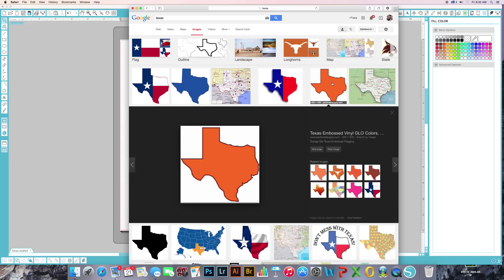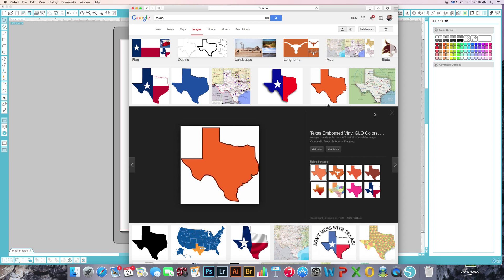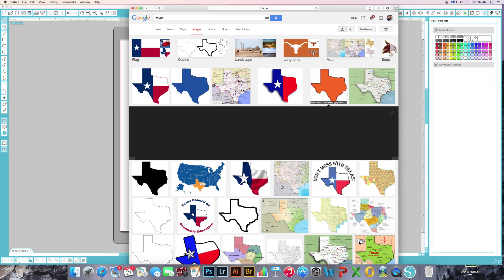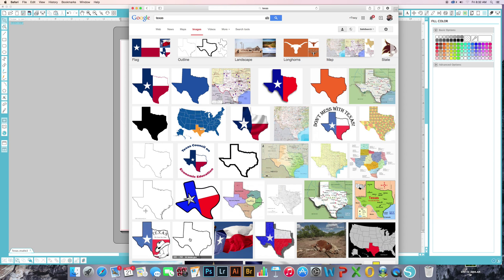And you want to try to find images that are actually filled in because in Silhouette, the trace function reads these easier than, say, one of these down here that have a white background.